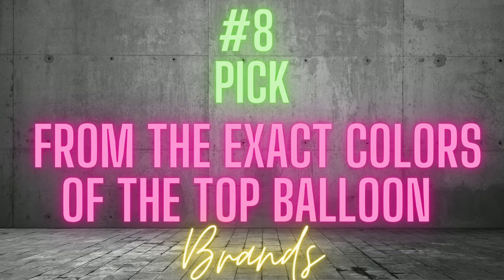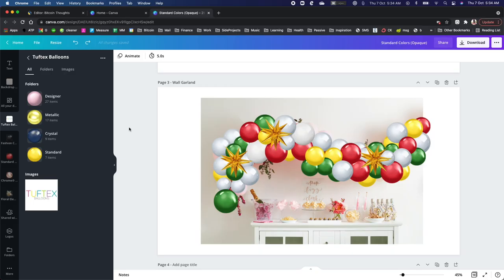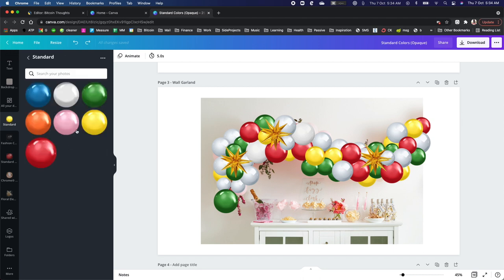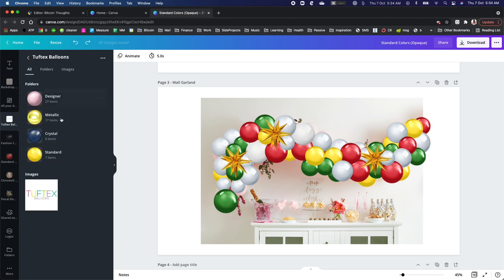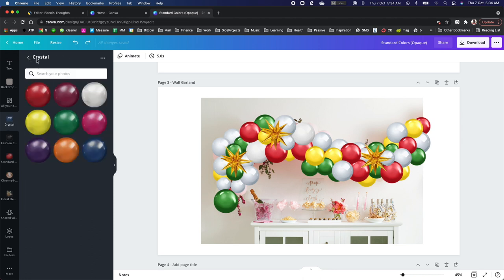Number 8. Pick from the exact colors of the top balloon brands. When creating balloon mockups, it's hard to replicate a photorealistic image if you don't have the exact color palette from the brand you wish to use.